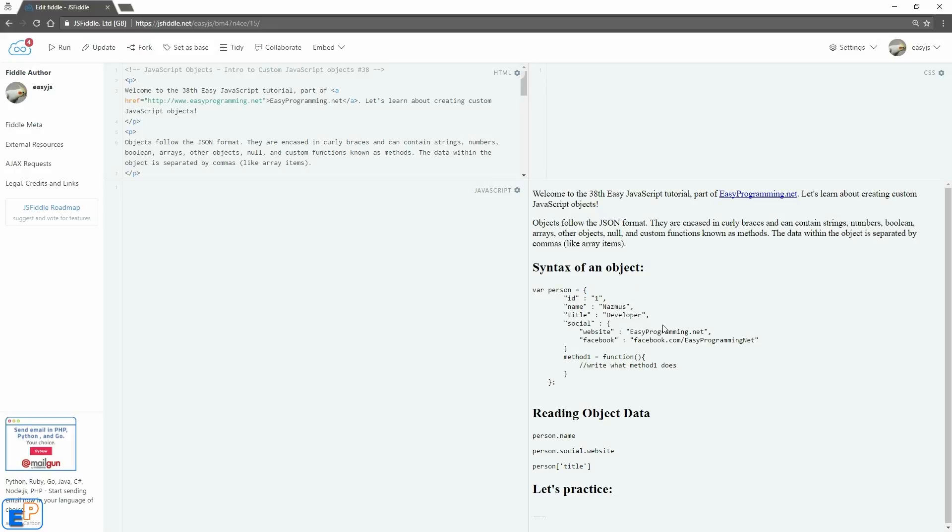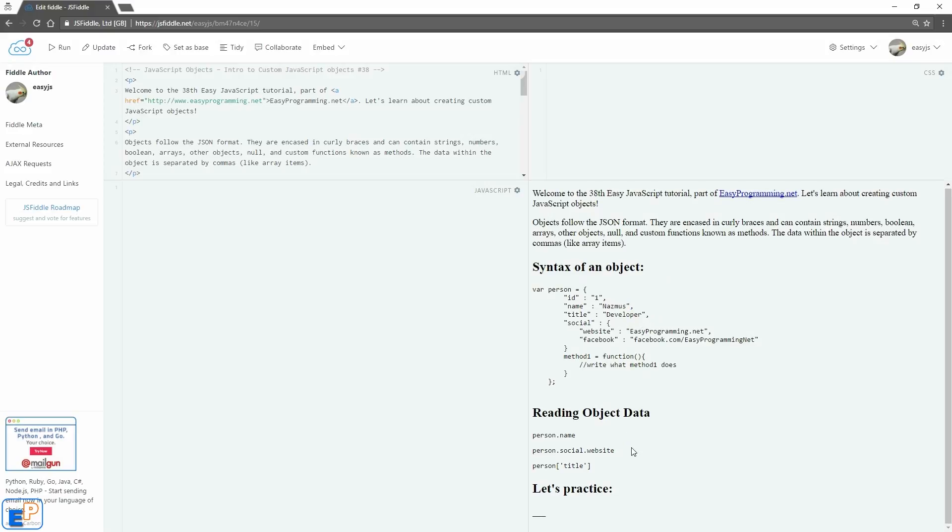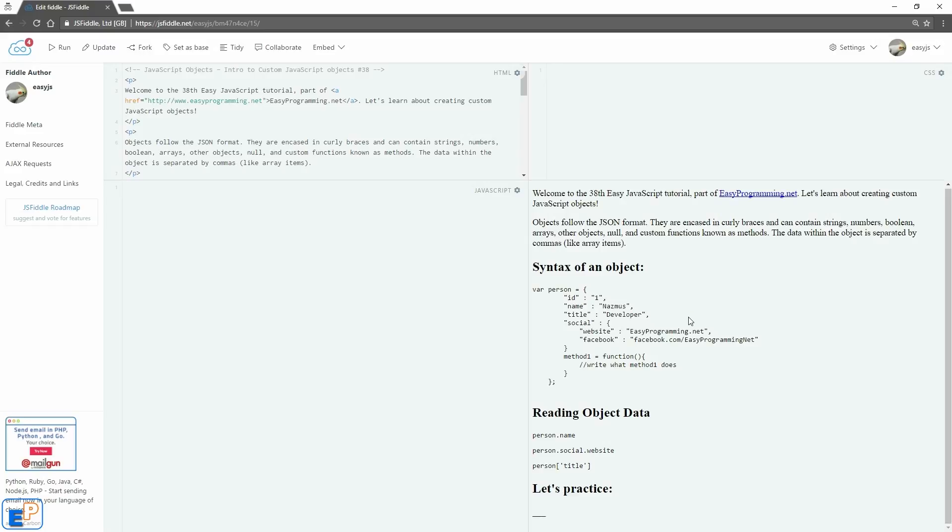numbers, booleans, arrays, other objects, null, or even custom functions known as methods. The data within the object is separated by commas. So this is what a syntax of an object looks like. To read an object data, you would use the dot notation or the square bracket notation as you would with an array. So to read the name of the person object here, I would do person.name and it would output the name.